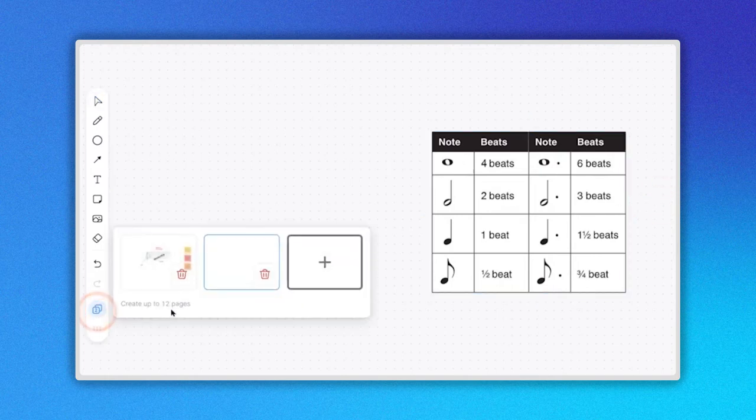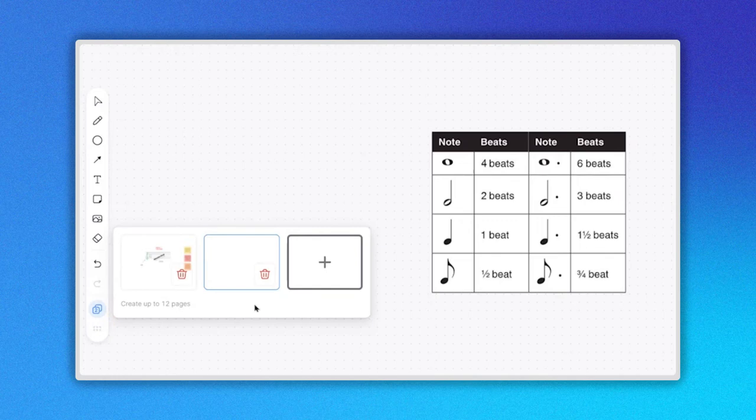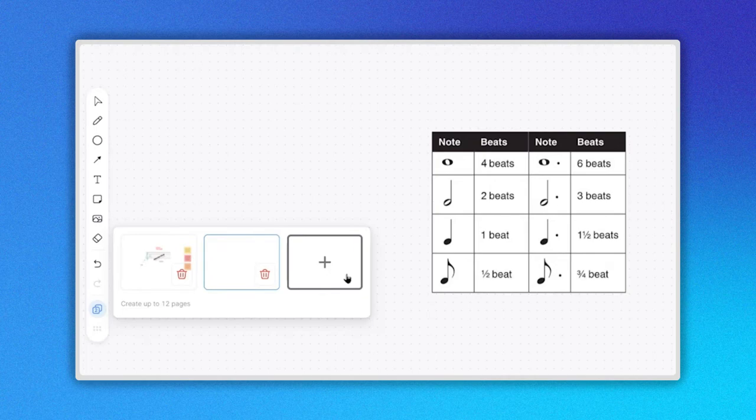Now, if you click on the pages icon, you will see a preview of these two pages and an extra rectangle with a plus sign that lets you know you can create more pages.